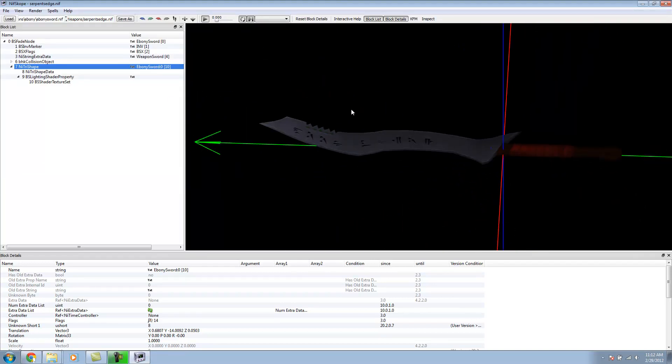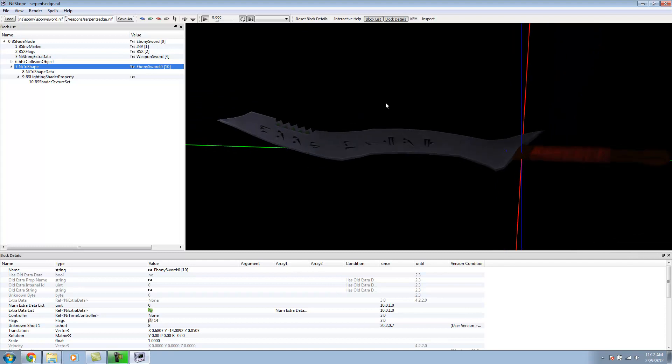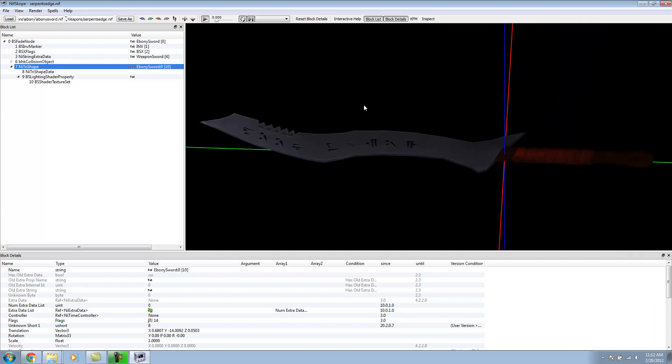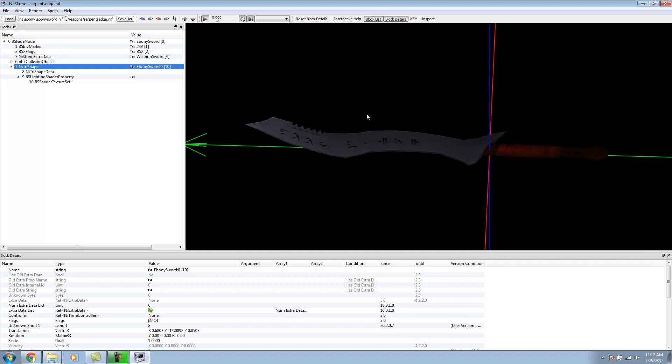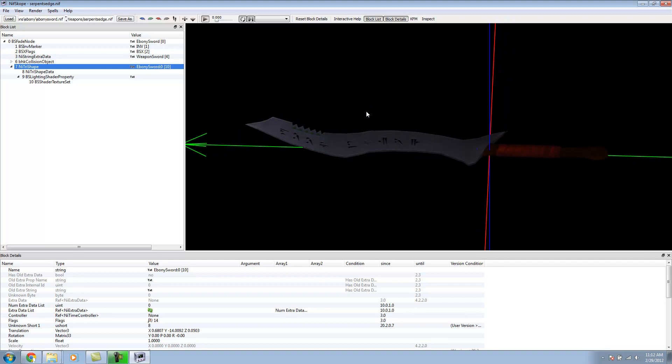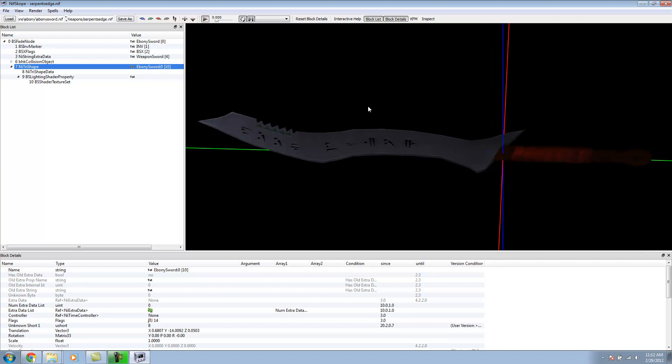In the next part, we're going to go over the Creation Kit process of getting your weapon set up in-game and making it craftable. Alright. Thank you for watching.